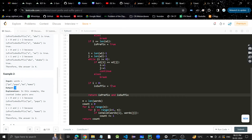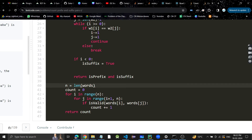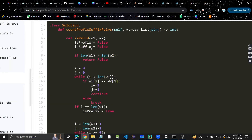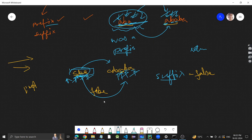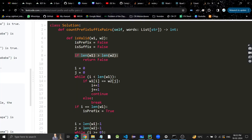Let's see the code written in Python - you can convert it to another language if you want. We take the length of the words list and a count variable which we return at the end. We go through each pair using 'for i in range(n)' and 'for j in range(i+1, n)'. If isPrefixAndSuffix(words[i], words[j]) is true, we increment count.